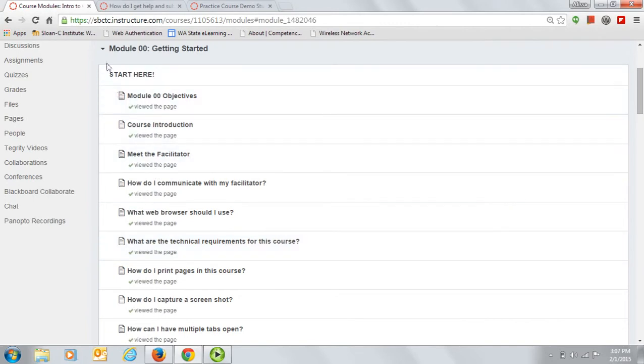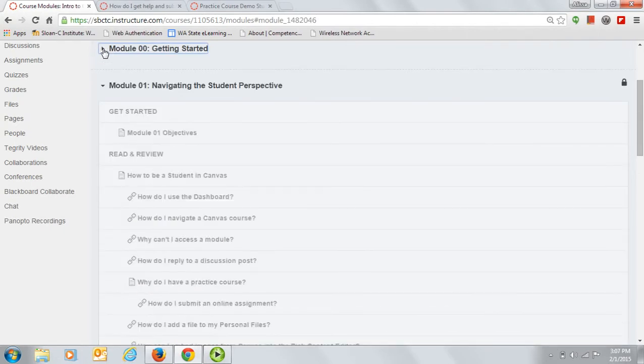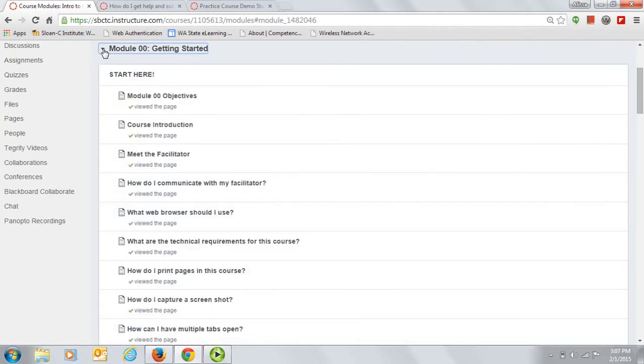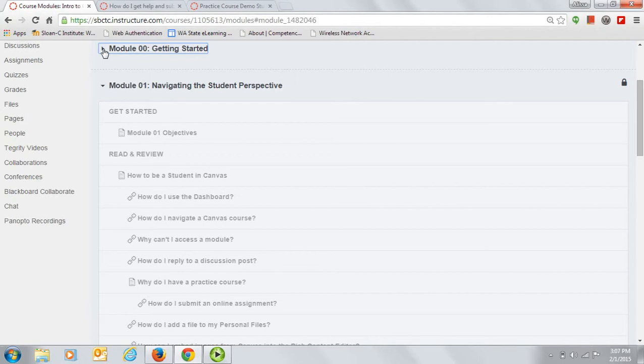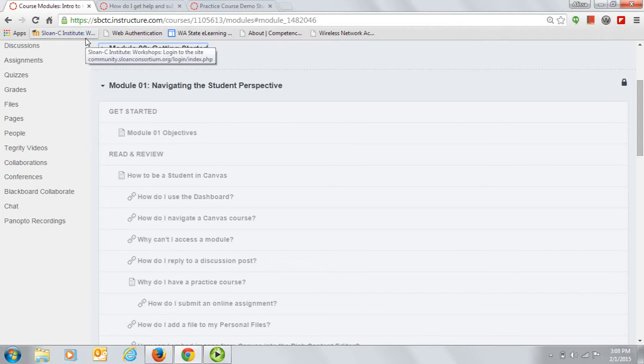You can shrink or expand the module content by clicking on the arrow next to the module title. The modules are set to open sequentially as you complete them. You must complete and submit any required assignments before the next module will open to you. You will get a check mark on each module as you complete it, and that's how you can tell that you are finished with it.